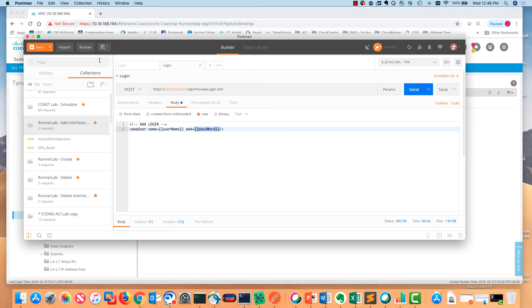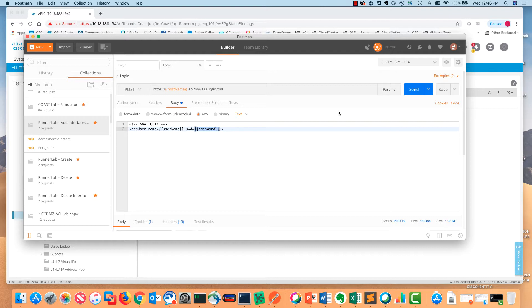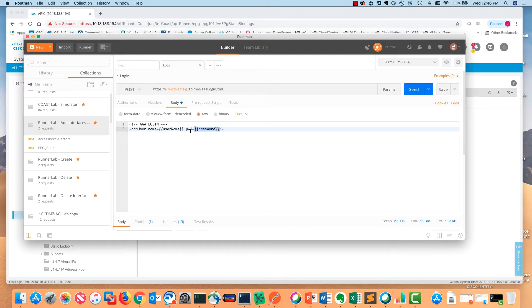The first thing we're gonna do as we get into Postman is log in to the APIC and get a cookie. The username and password and the hostname, I'm not hiding these. These are environment variables that you can use inside of Postman for different lab environments or different simulators. You can use different usernames and passwords and hostnames.